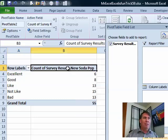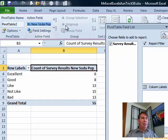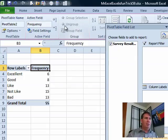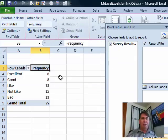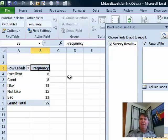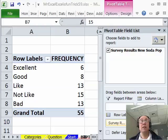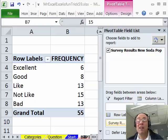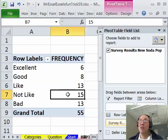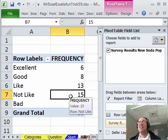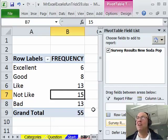They wanted the word Frequency here, easy enough to do. We'll just go to Active Field and call that Frequency. There we go, press Enter, nice, beautiful, awesome. Mike, let's see what you have.